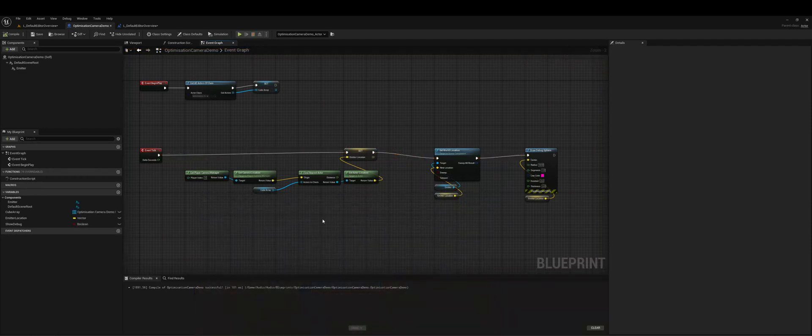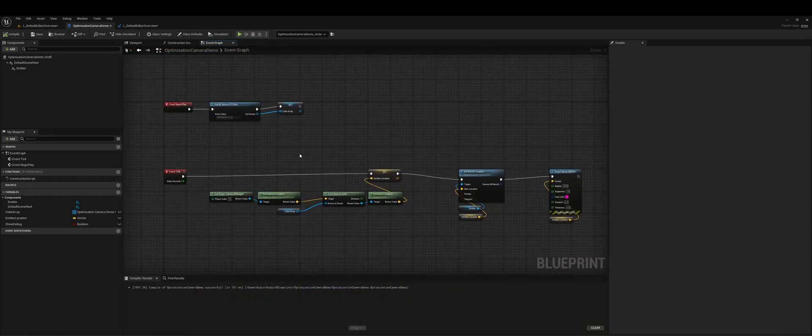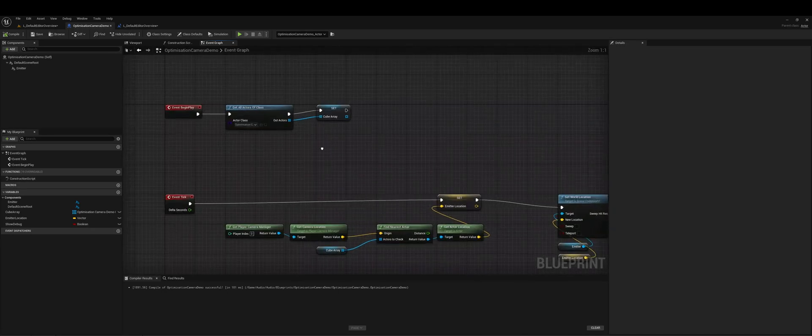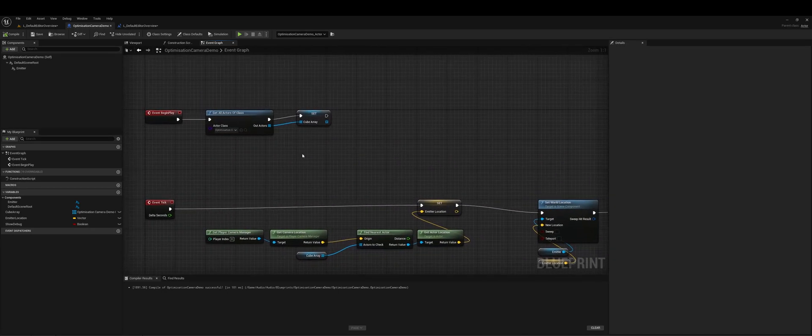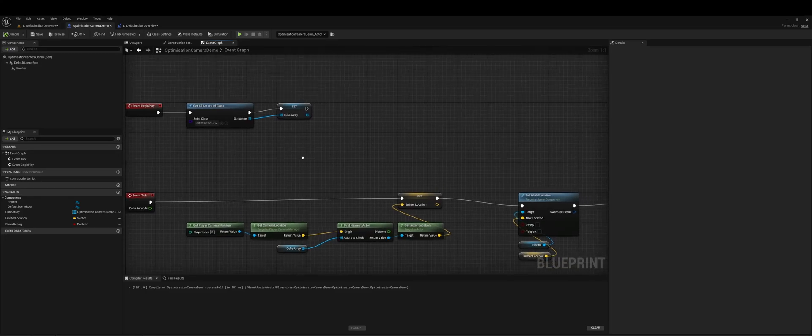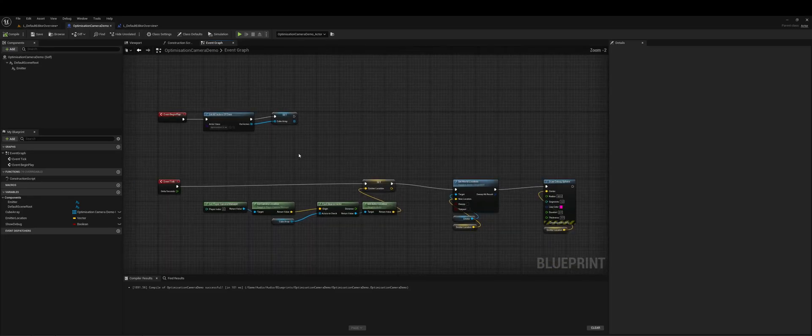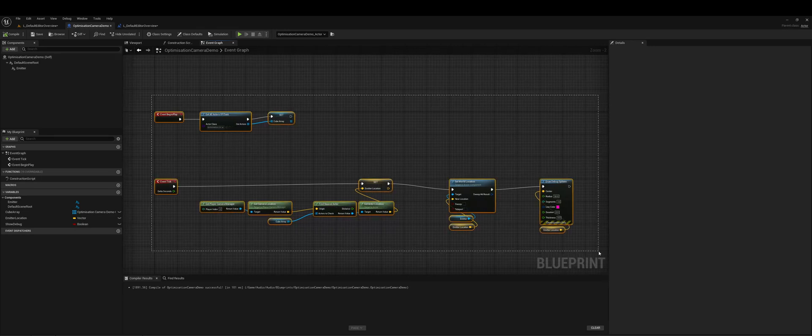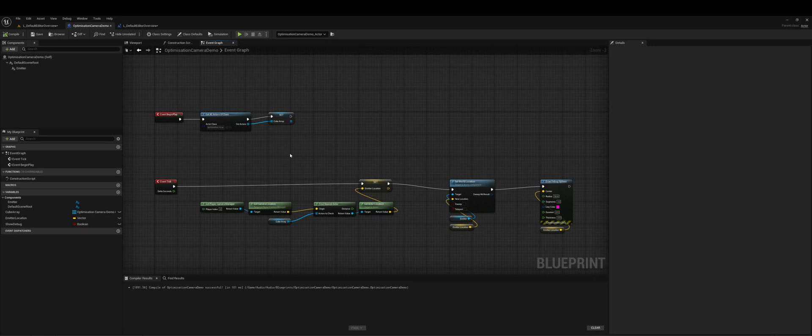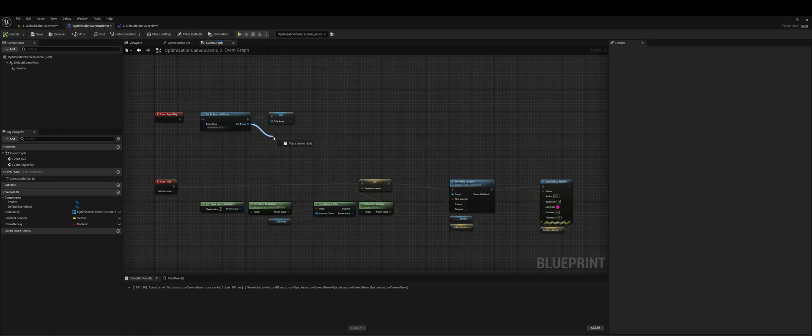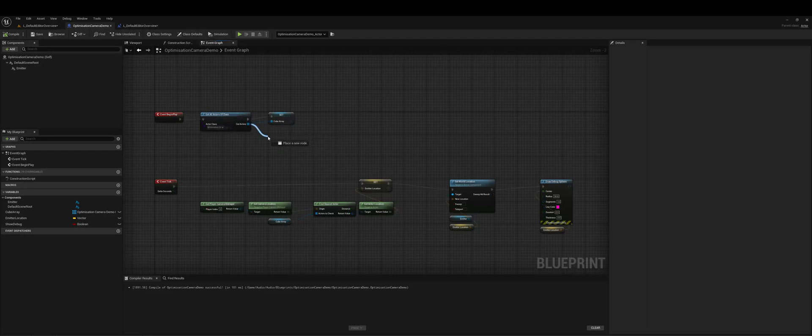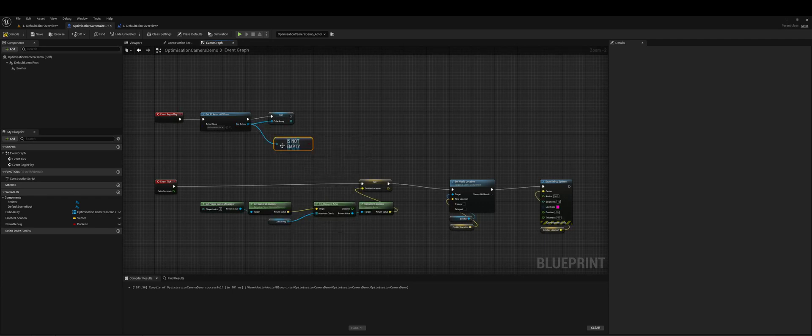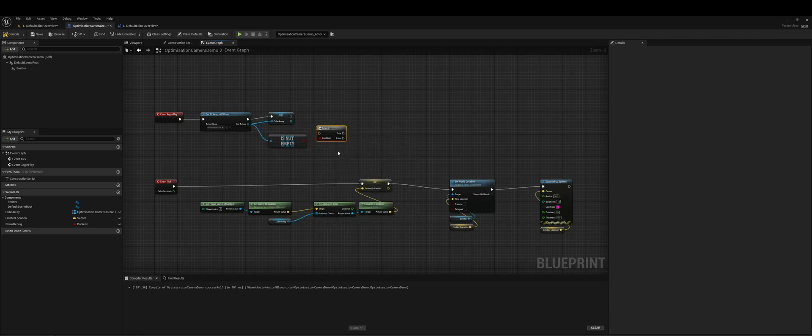So the first thing we can do then is we have to consider is there even a cube in the scene. If I have no cubes in the scene, this could be a generic blueprint that the sound designers might want to use. But if there are no cubes in the scene then we don't even want to do this anyway. So the first thing we can do is on begin play when we get all of these actors of class you can just check is the array not empty. Do a branch.